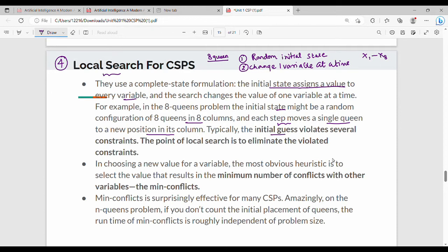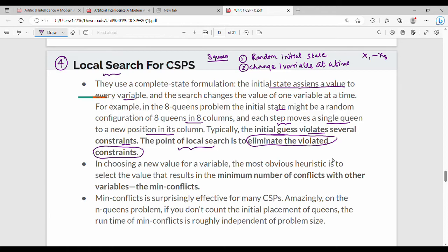We change different conditions to violate the constraint. The condition is that no 2 queens should intersect each other. The target of local search is to eliminate violated constraints — identifying which pair of queens violates the condition and fixing it.